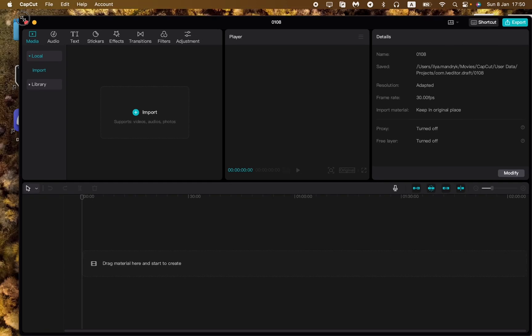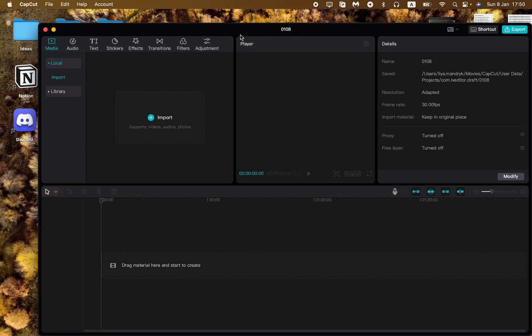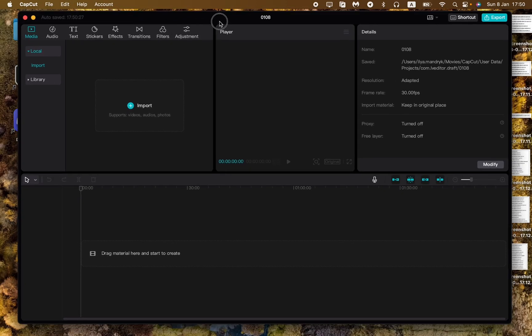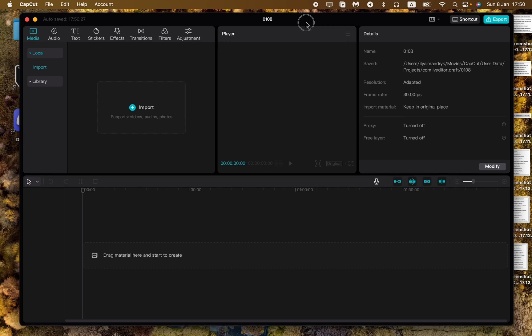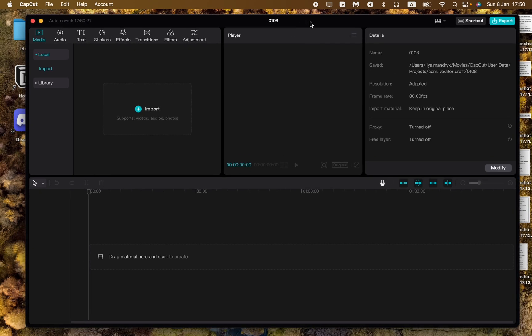In this video, I'm going to show you how to get CapCut on your PC. It doesn't matter if you have Windows or Mac because I will show you how to get it for both platforms. Just watch this video until the end because the ways to get it are not the same.